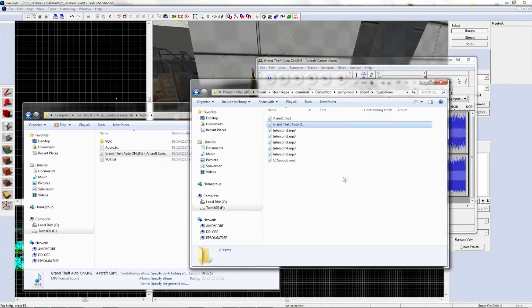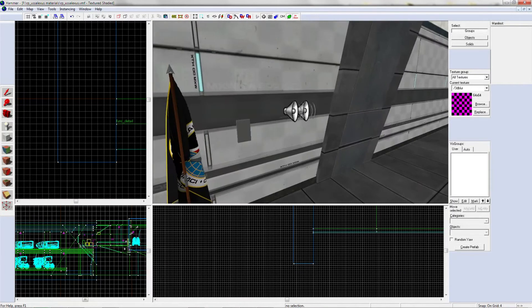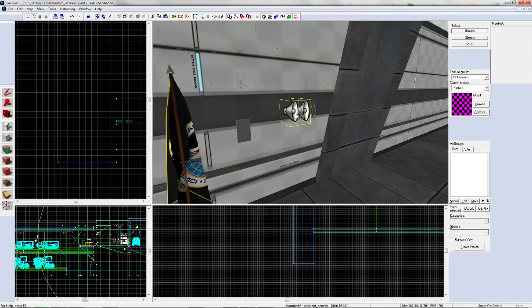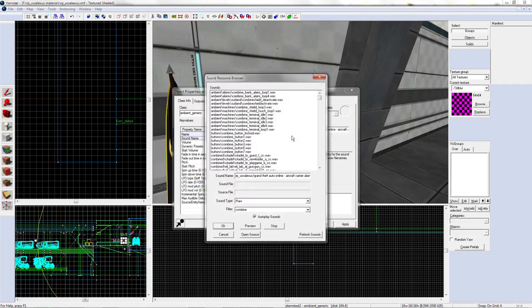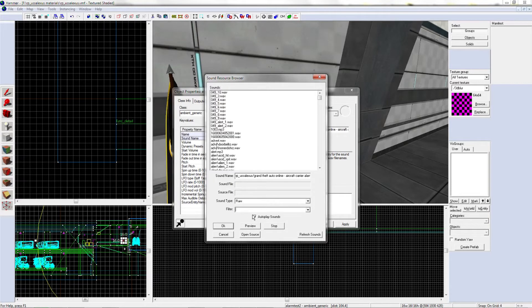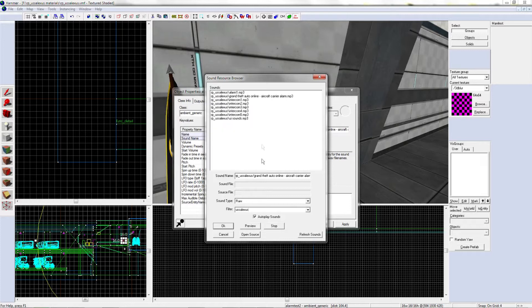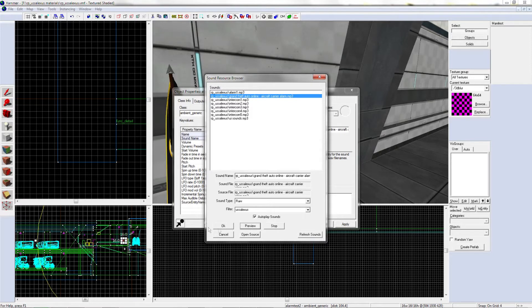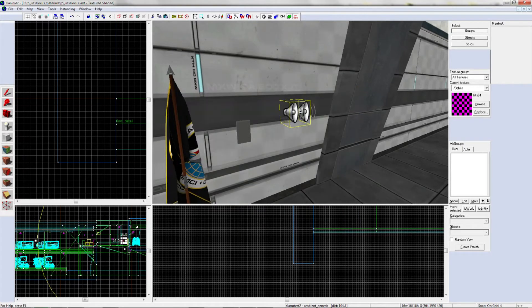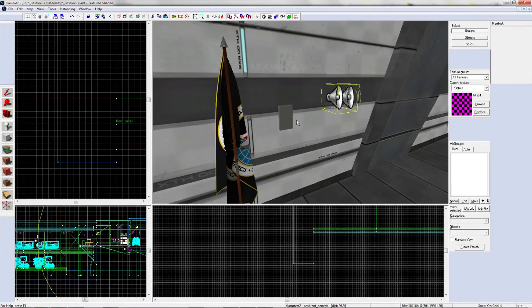Now you're just going to copy that over and put an ambient generic. Once you have that, you can go to Browse and click Raw, and that will provide you with the raw files. Just look up the folder that you have. I put it in USS Alexis, which is the map I'm doing. You won't be able to hear it or preview it, Hammer's just stupid that way. However, you click OK, and then you have the sound. That's how you do custom sound.